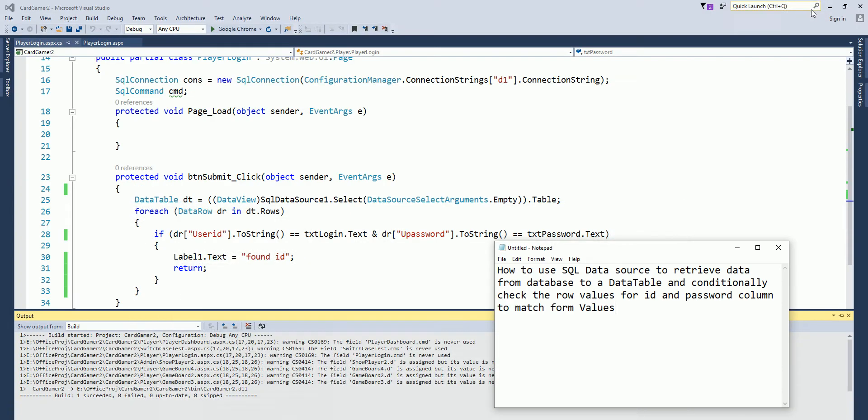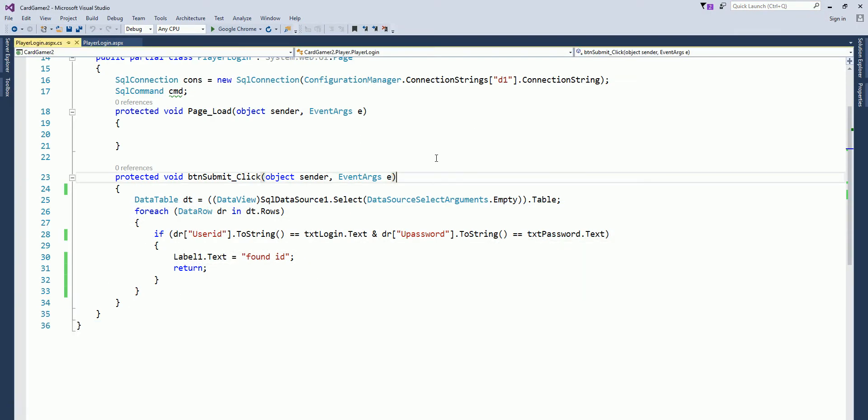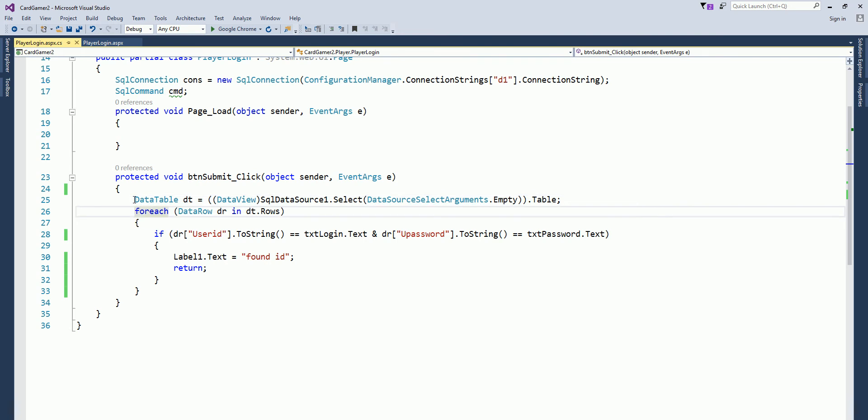Okay guys, so this is my example. This is the code that you can see here. I put in an object, dt, like data table object, and then I'm assigning SQL data source select command into the data table.